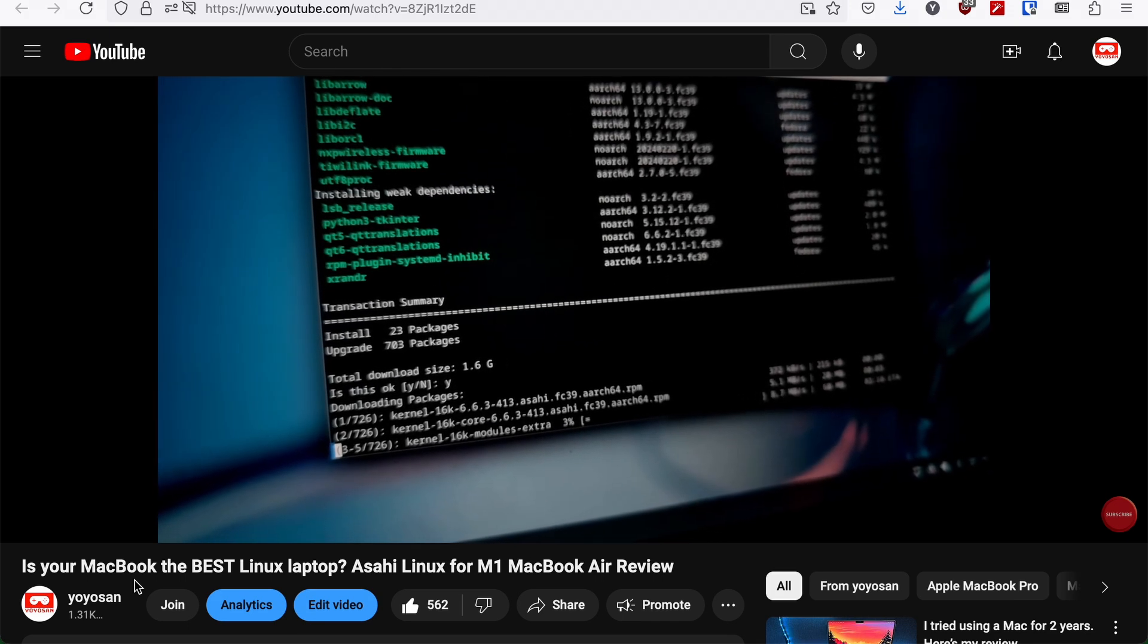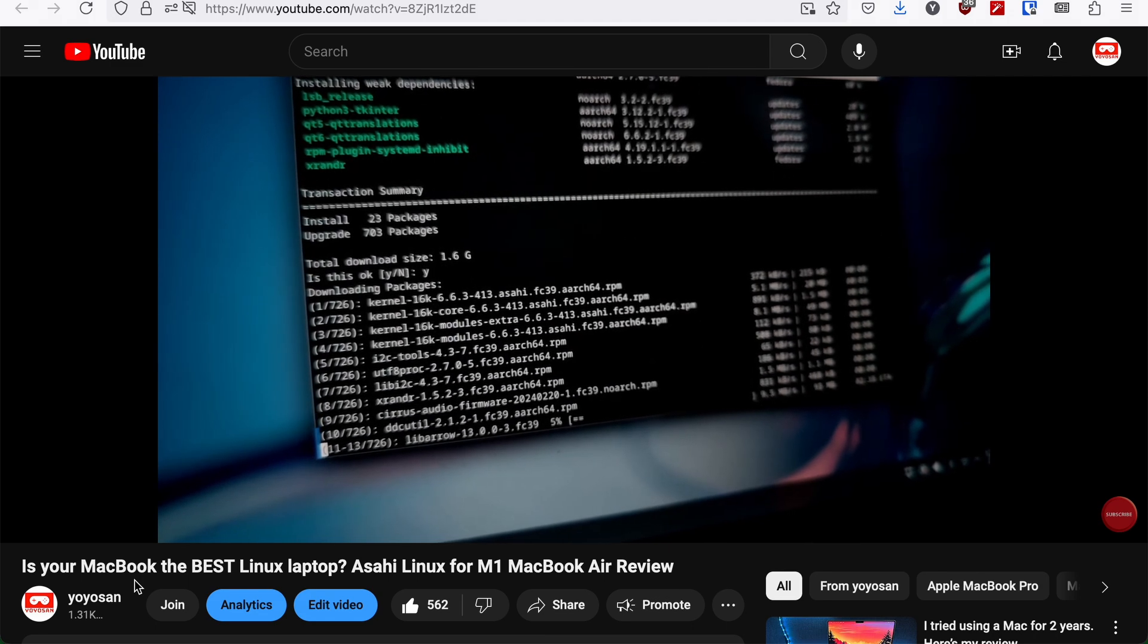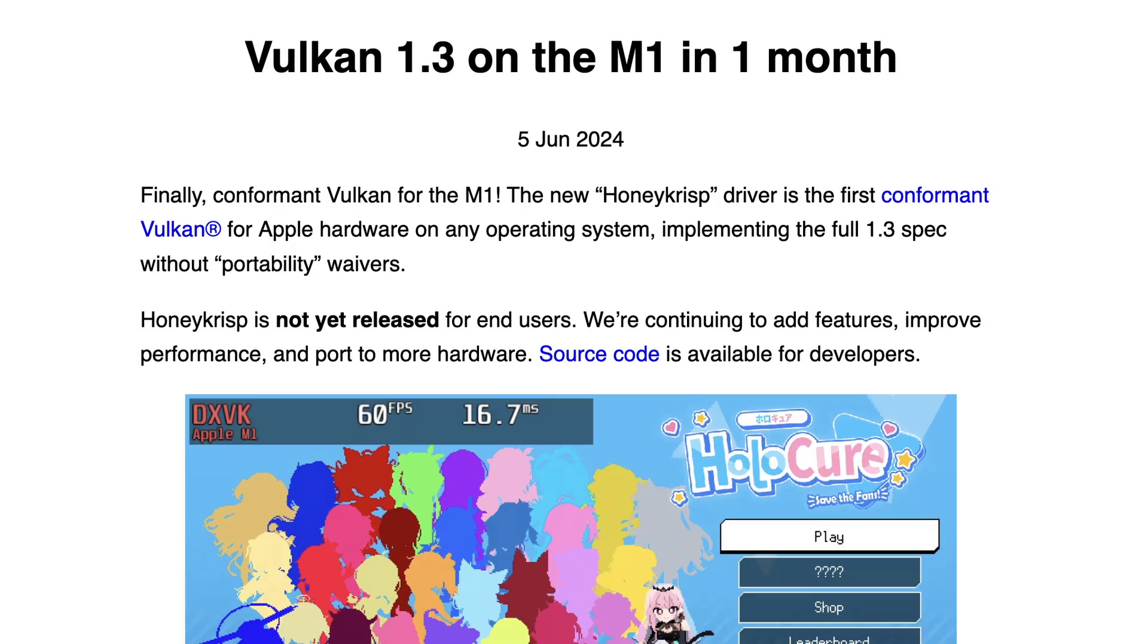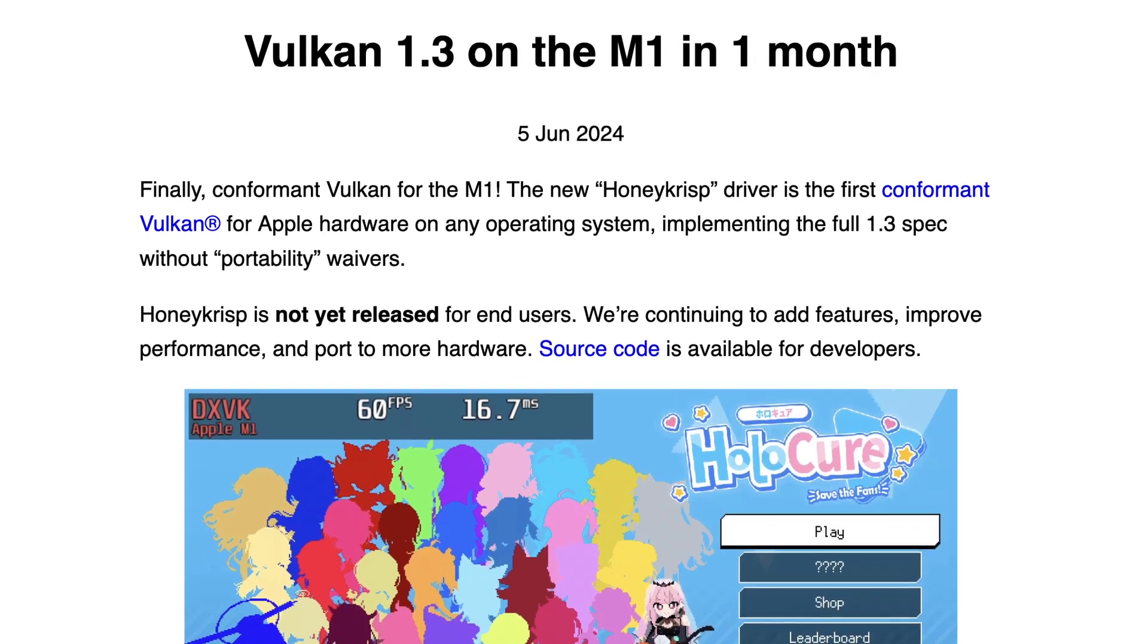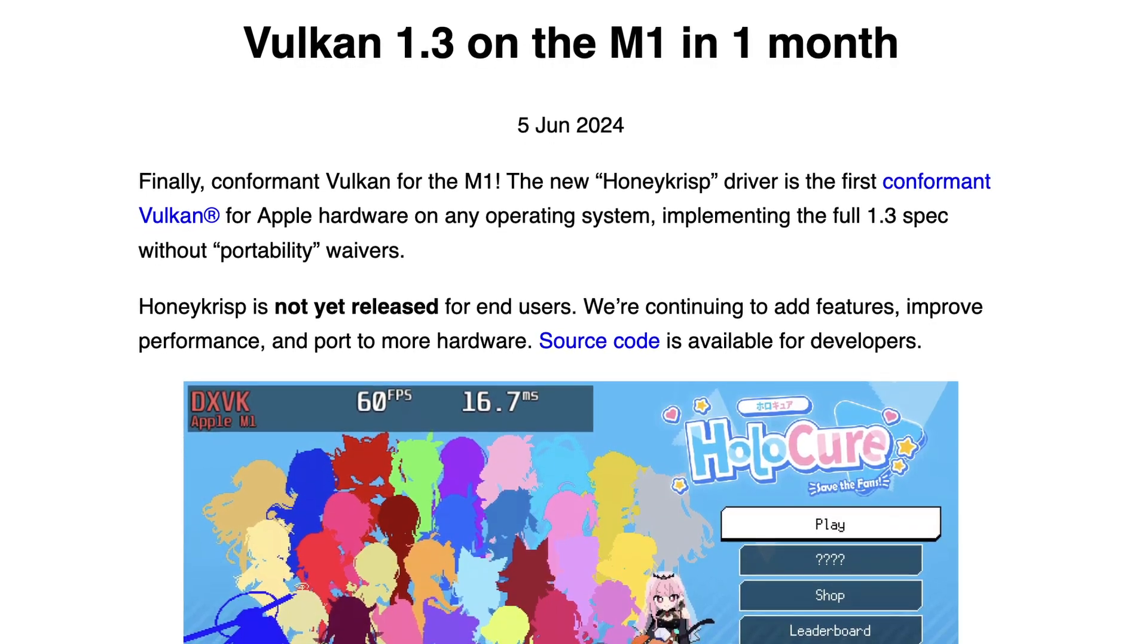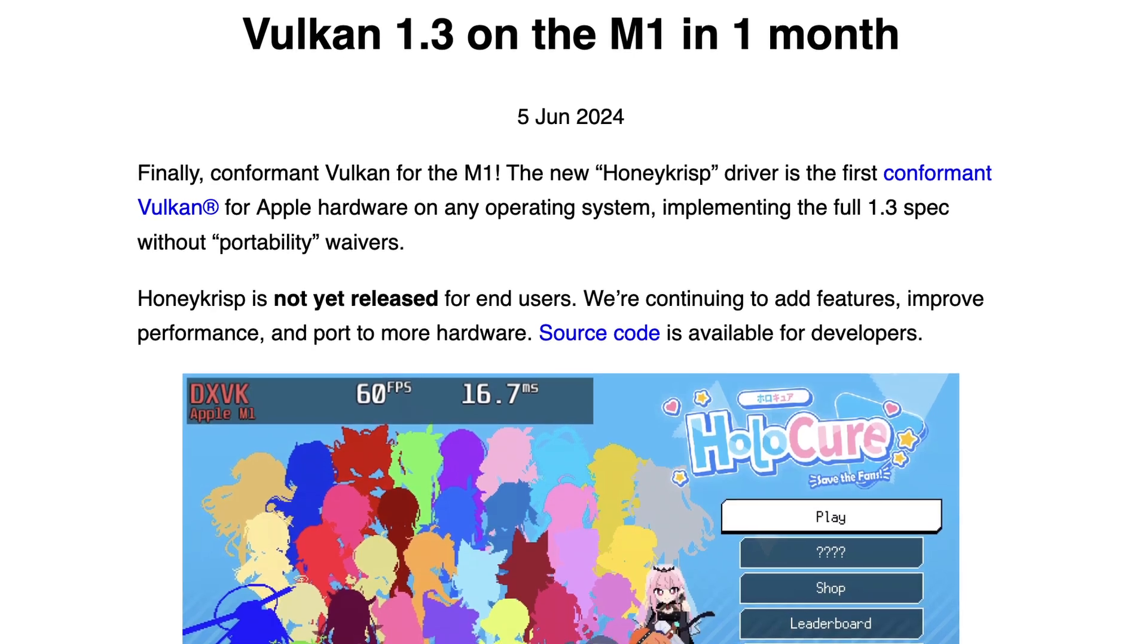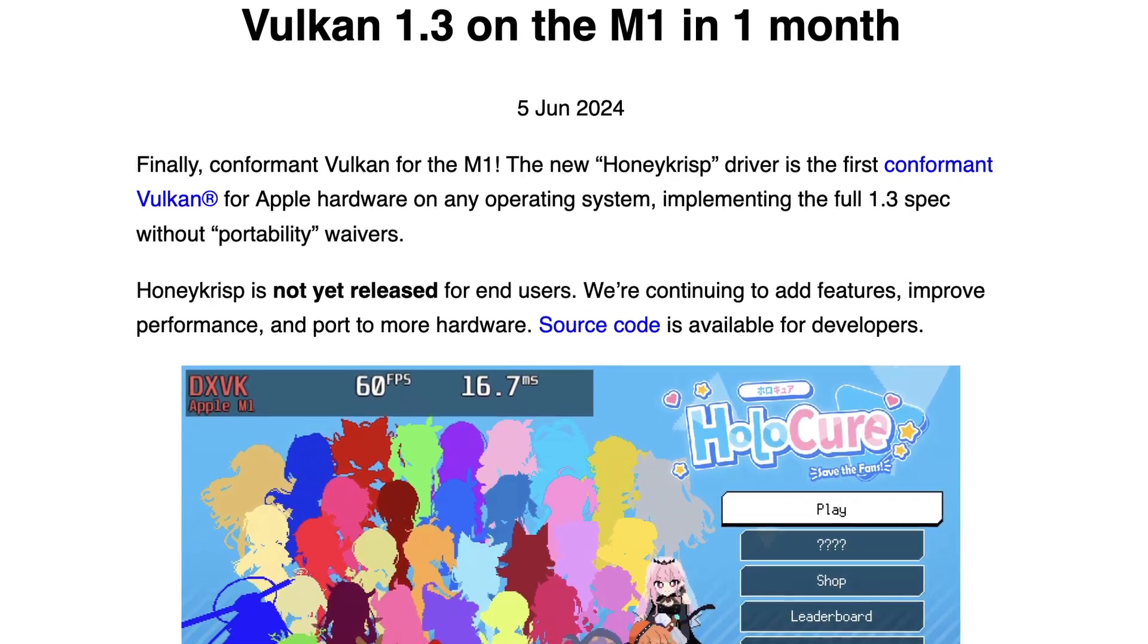But there are some remaining issues that prevent me from daily driving it, like the lack of crucial software such as DaVinci Resolve. One exciting piece of news is that according to the developers, Vulkan support would soon be available, and I think it would just change the whole landscape of gaming on a Mac. At least on the emulation side, I am very excited about it and will do some testing once it comes out.